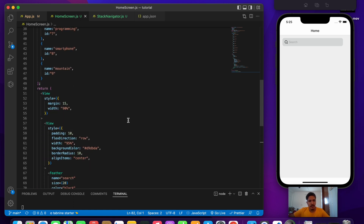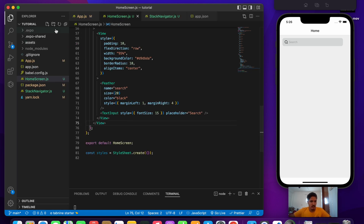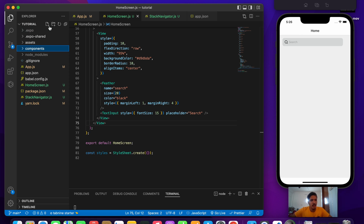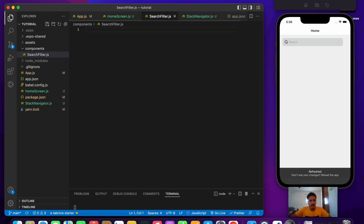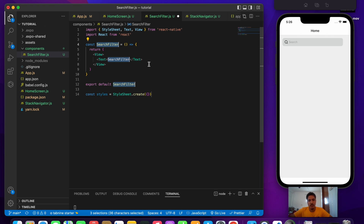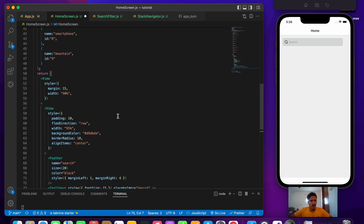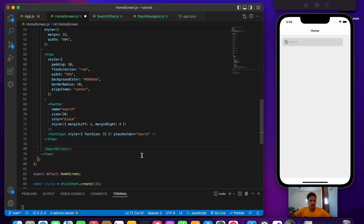Now let's render the words. Based on the words we render, the user will type in the search bar and we will filter and show results. Let's create a component folder at the root level and make a new file called SearchFilter.js. We'll use the 'rfce' shorthand snippet — you need to install ES7 inside VS Code for that. Let's import SearchFilter into our home screen.